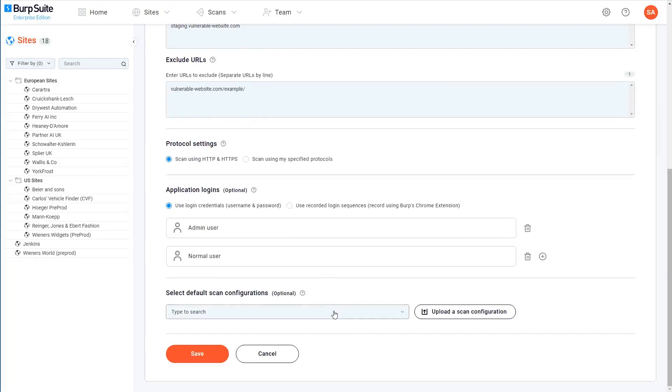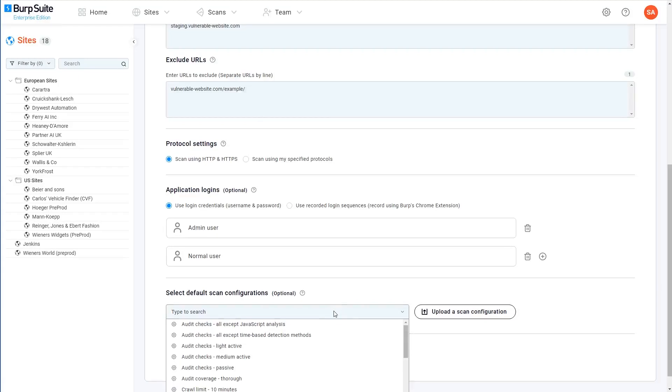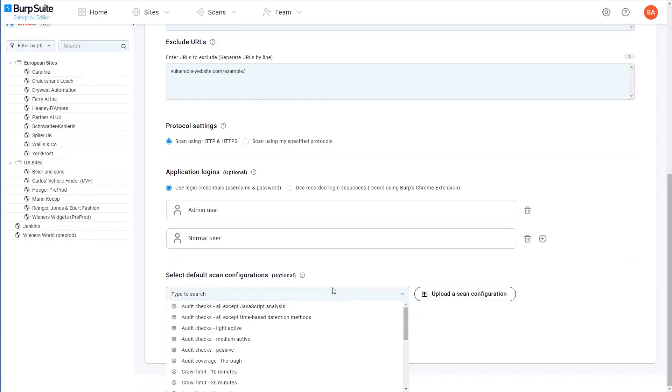Scan configurations let you fine-tune virtually everything about Burp Scanner's behavior, including what sort of checks it performs. You can select a scan configuration each time you create a new scan, but if you want, you can specify a default configuration for this site so that it's pre-selected for you.